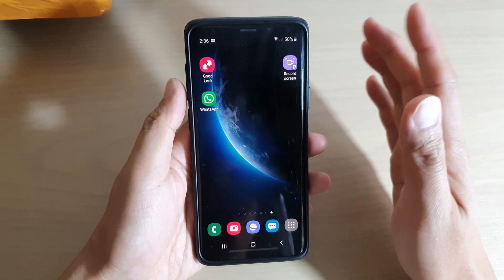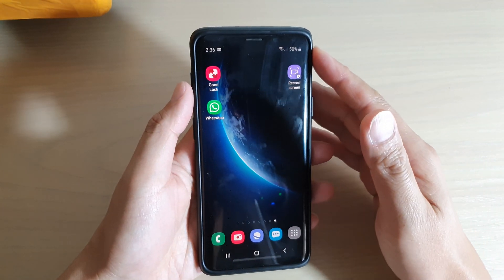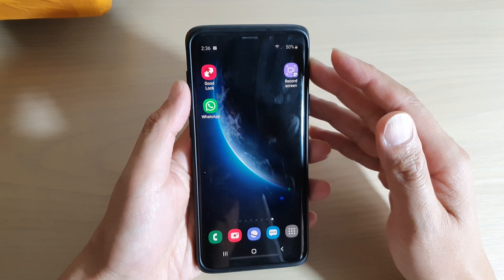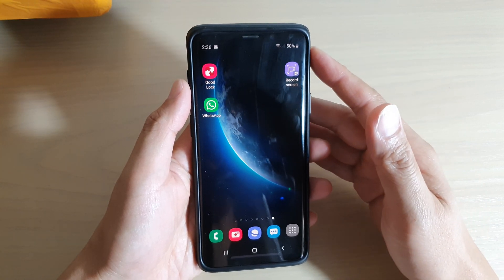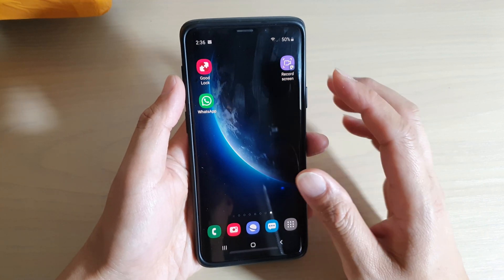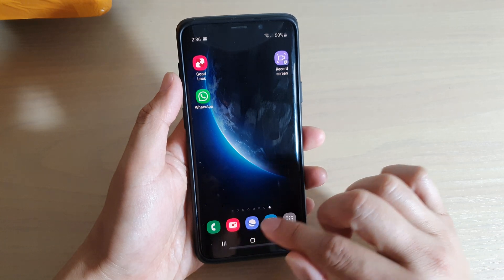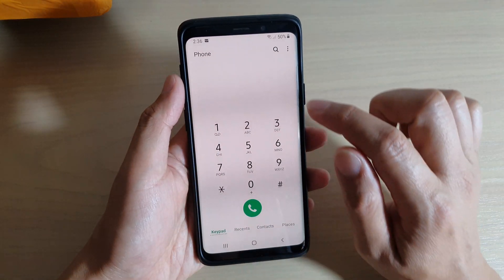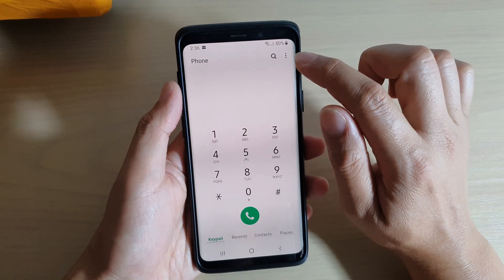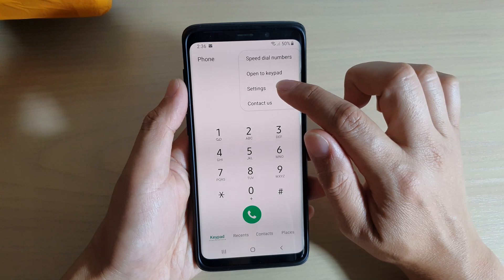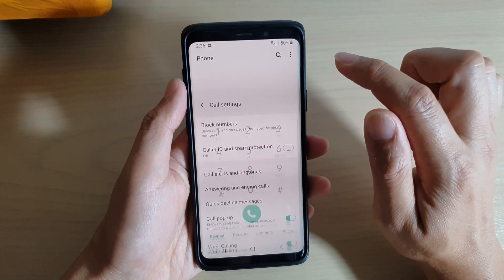Now there are two things that can cause the incoming call to read aloud the caller name. First, from your home screen, launch the phone application, then tap on the menu key up here and tap on settings.